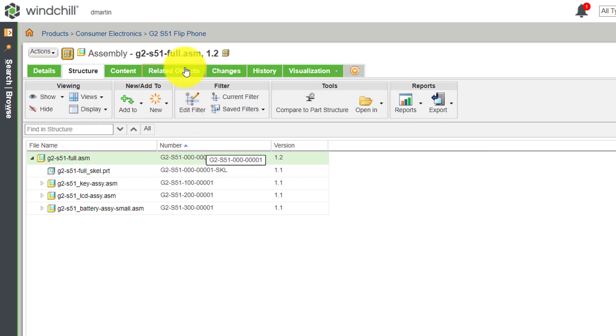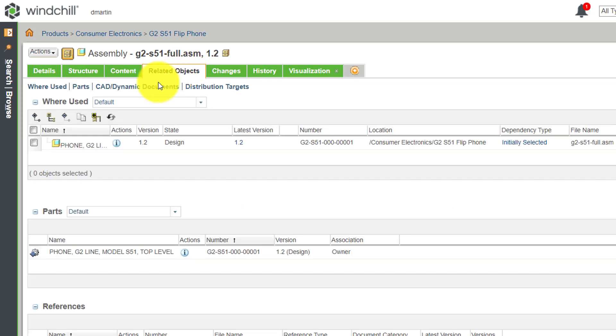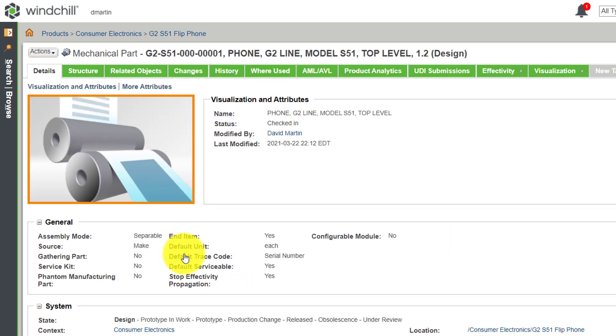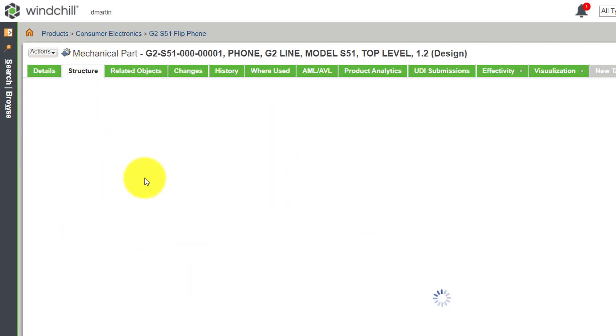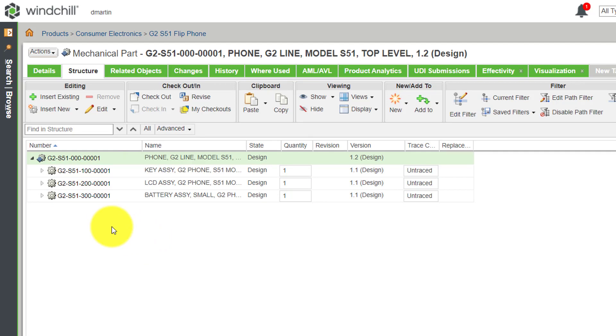So I'm going to go to related objects, and here is the WT part. Let me click on it and let's go to the structure tab. Here I can see that there are three different levels of sub assemblies. By the way, the CAD document had a skeleton model. You will notice that the skeleton model is not present here because a skeleton is a framework for designing our assembly but it's not something we're actually going to manufacture.